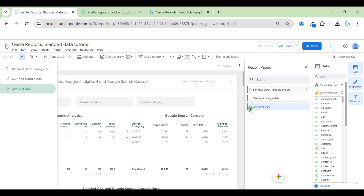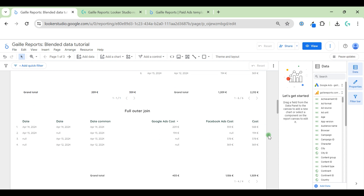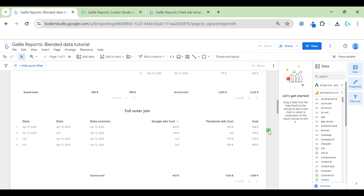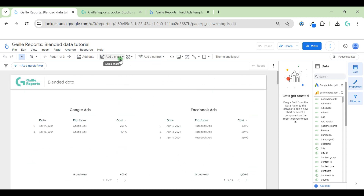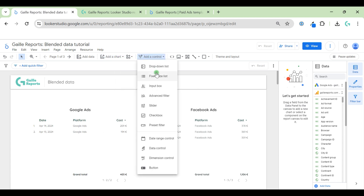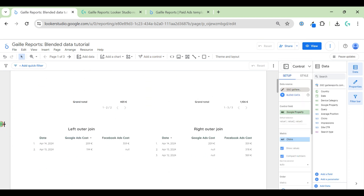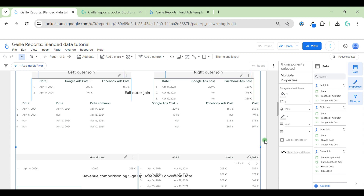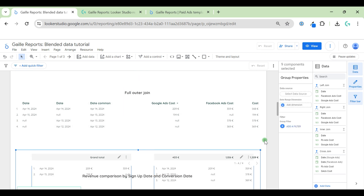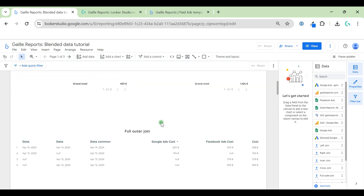Let's go to our first page. Here we have data from Google Ads and Facebook, and we have blended data — a full outer join. Let's move the tables down and put the full outer join up because it shows more complex things.